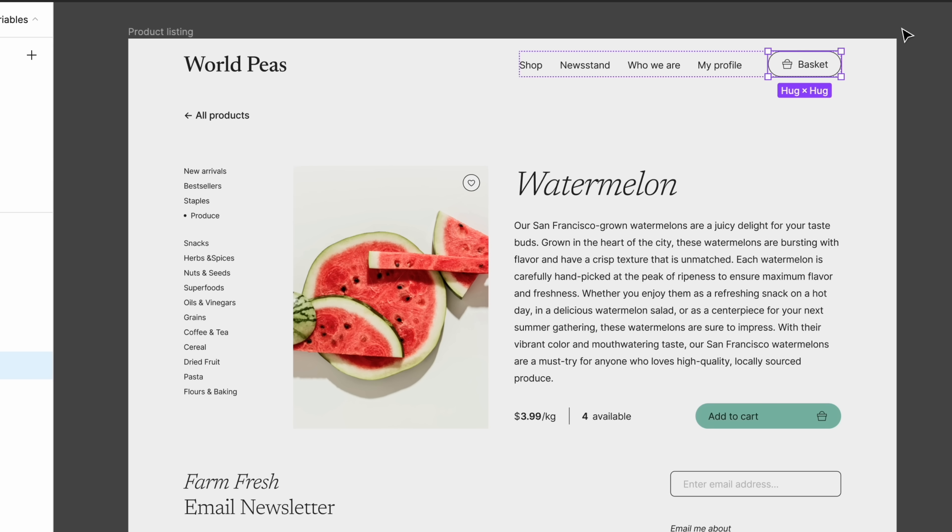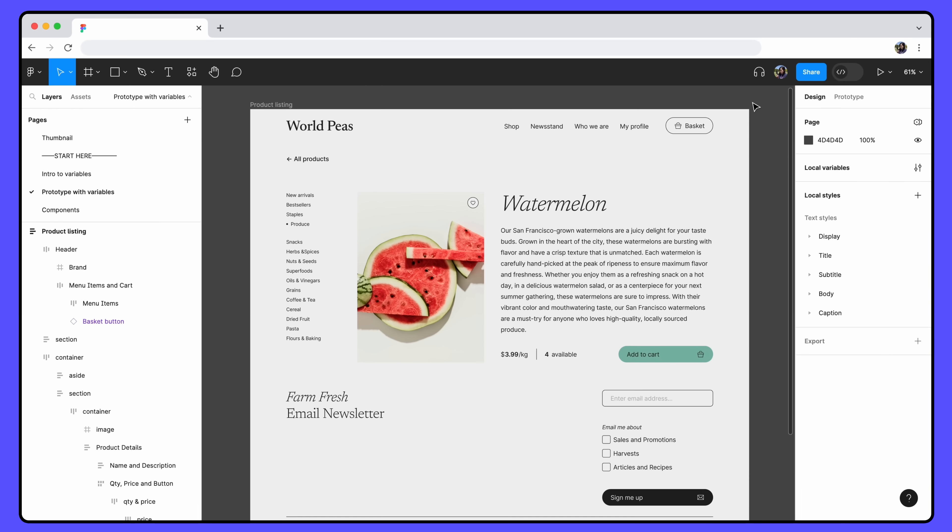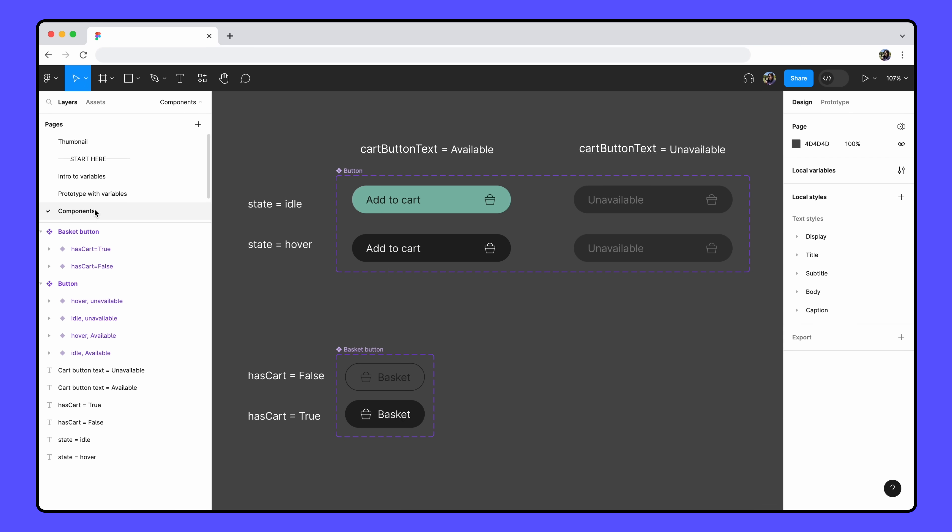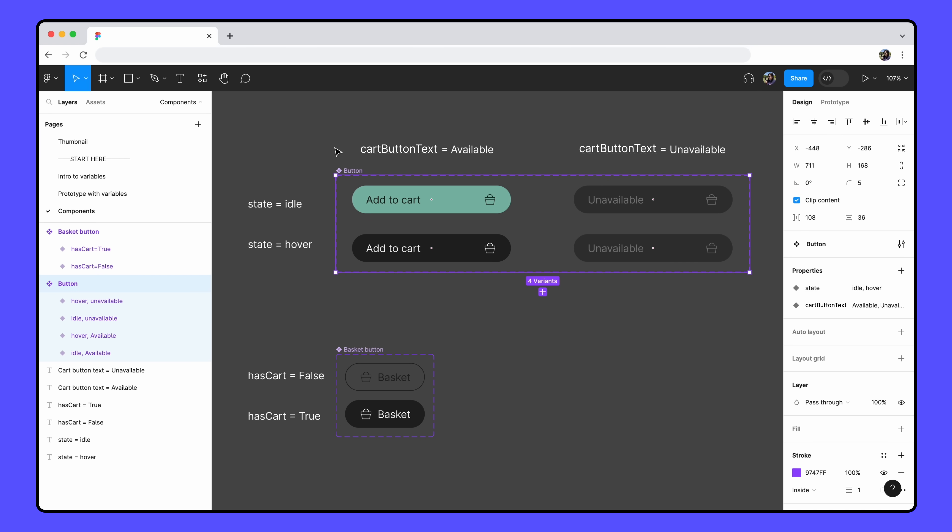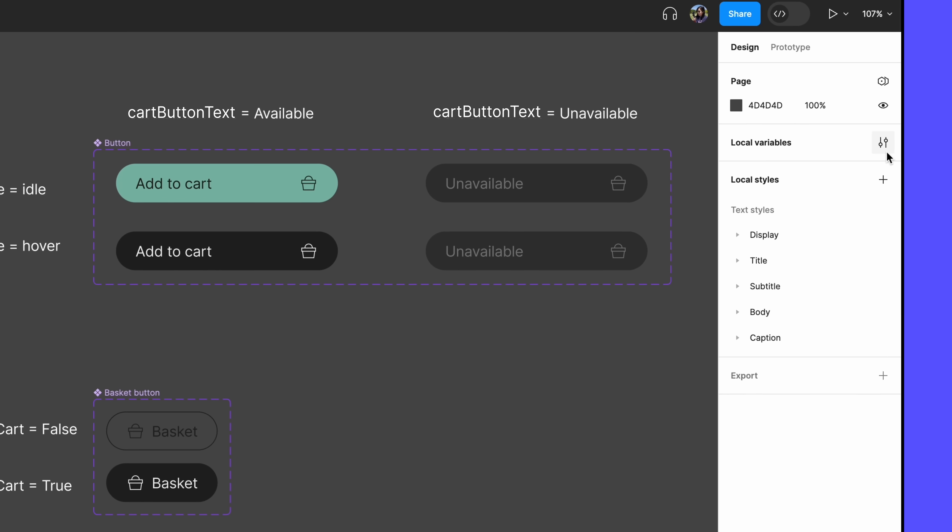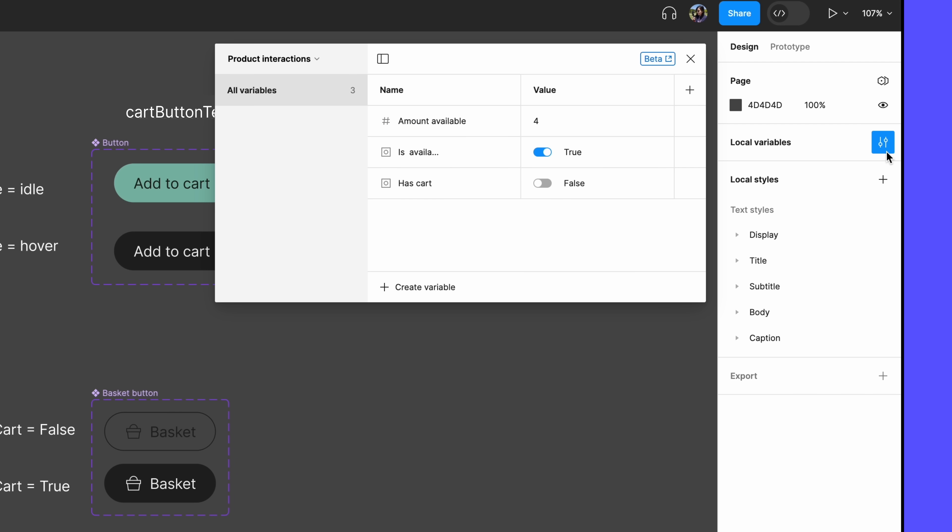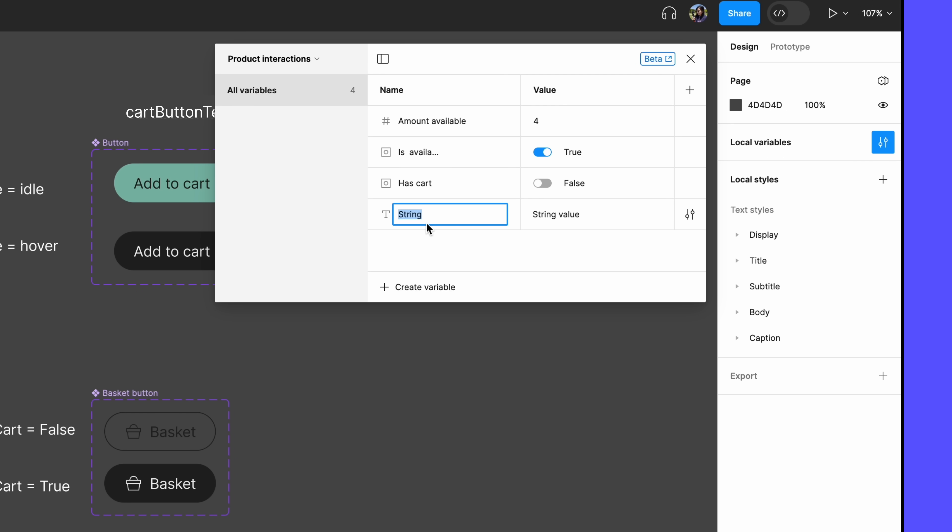Let's apply the same idea to the Add to Cart button. We have a component set for the Add to Cart button. We've added a cartButtonText variant property with available and unavailable values, showing what our button looks like when there are products available and when there are no products available. In our basketButton example, we used a Boolean variable to automatically update our variants. Let's try the same thing, but this time we'll use a string variable. Open up our local variables one last time, and this time add a string variable named cartButtonText, with the starting value of available.